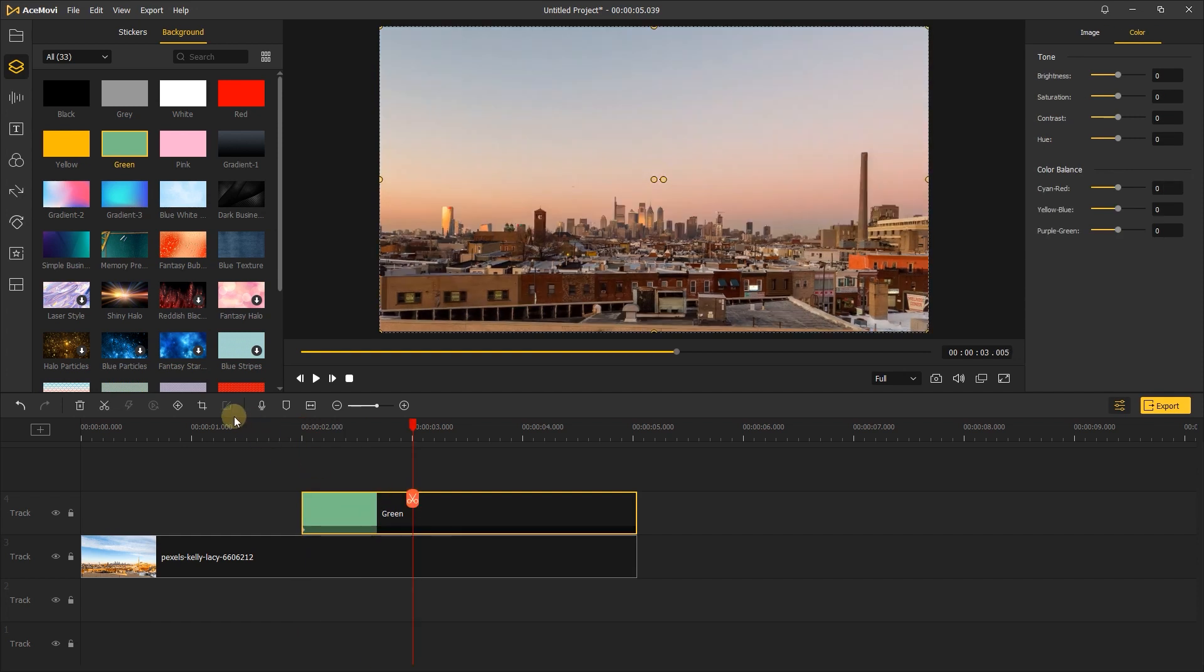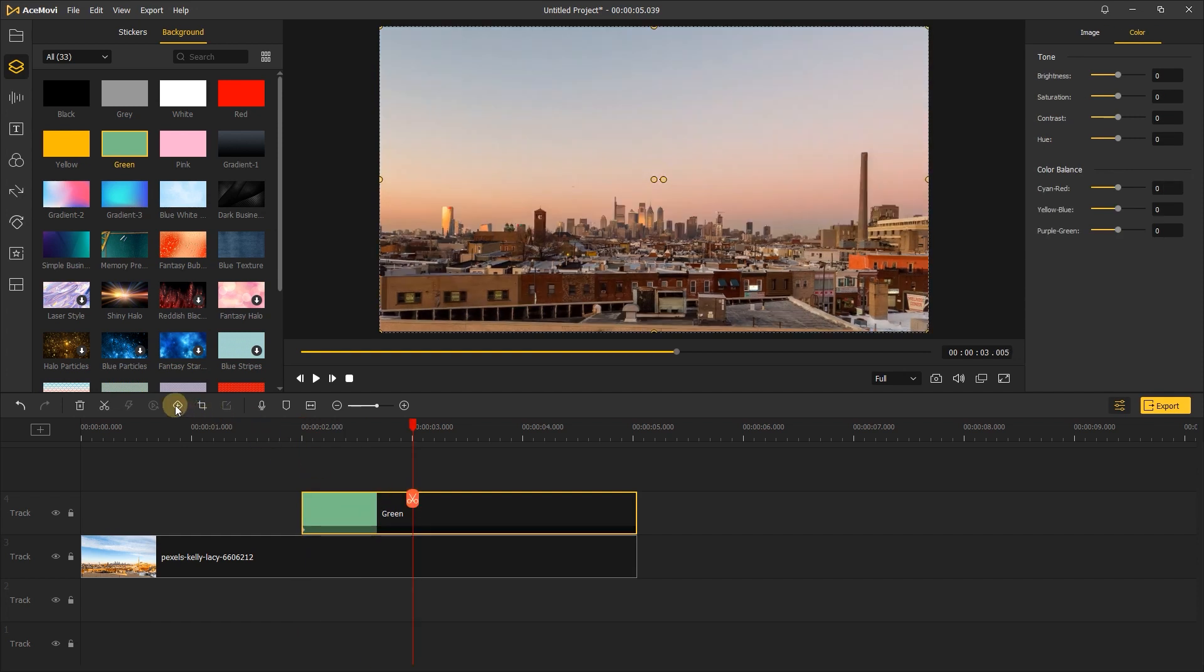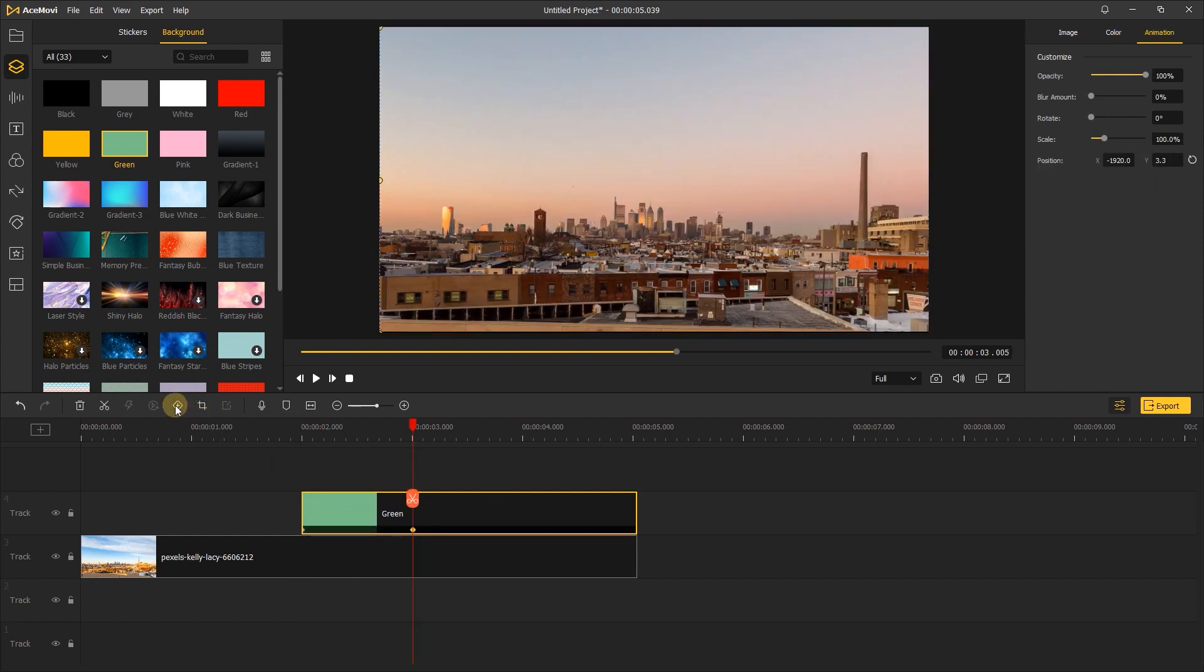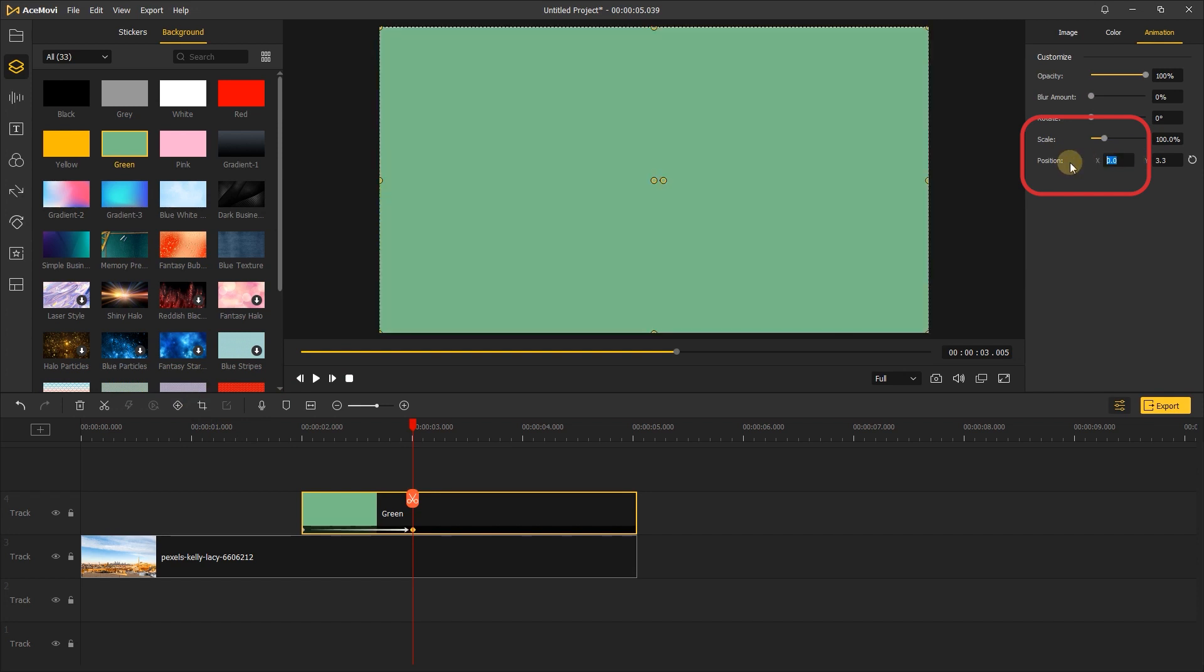Then move the playhead ahead about one second and add the second keyframe on the right. Set the X position to 0 to get the green screen back on the screen.